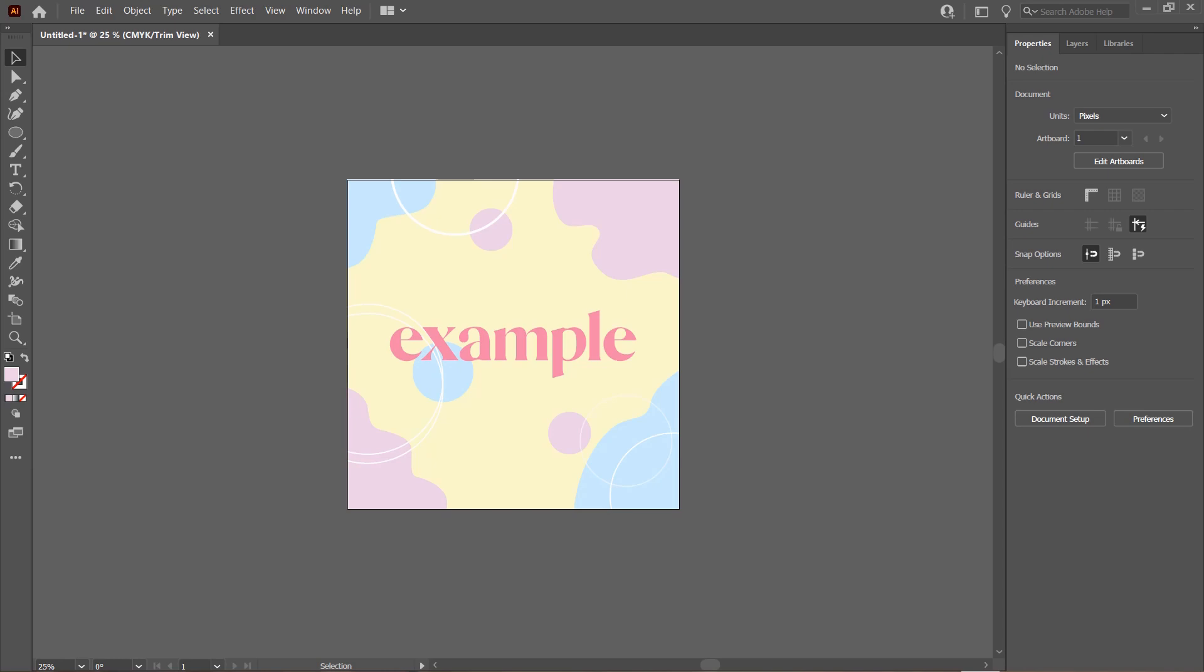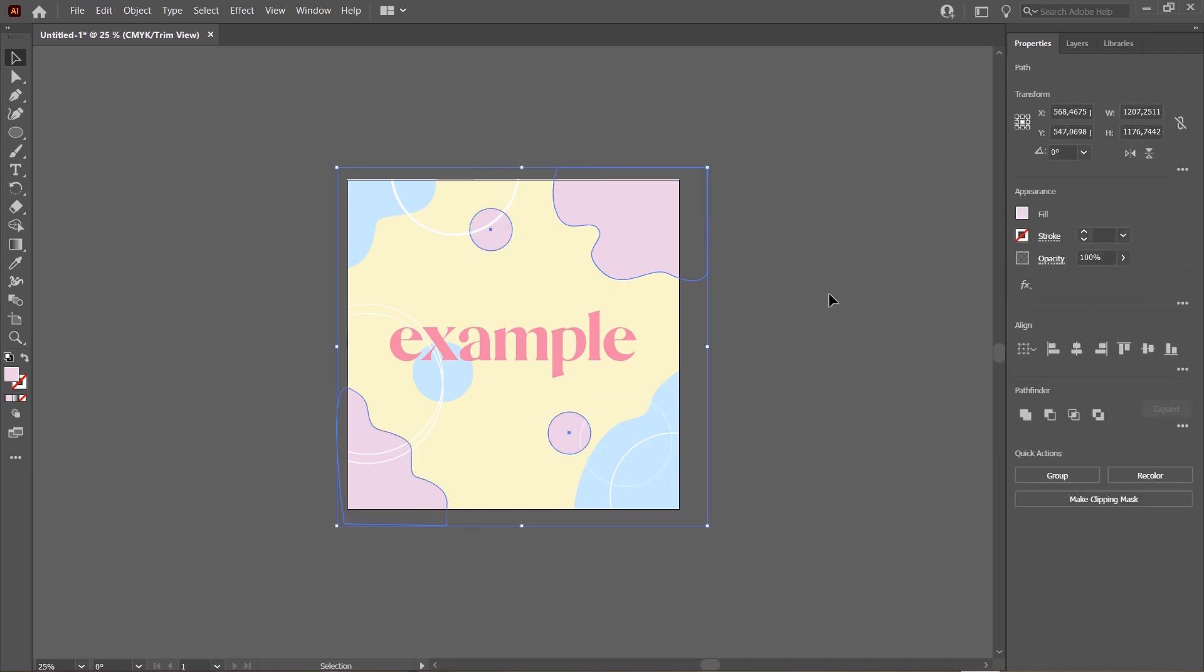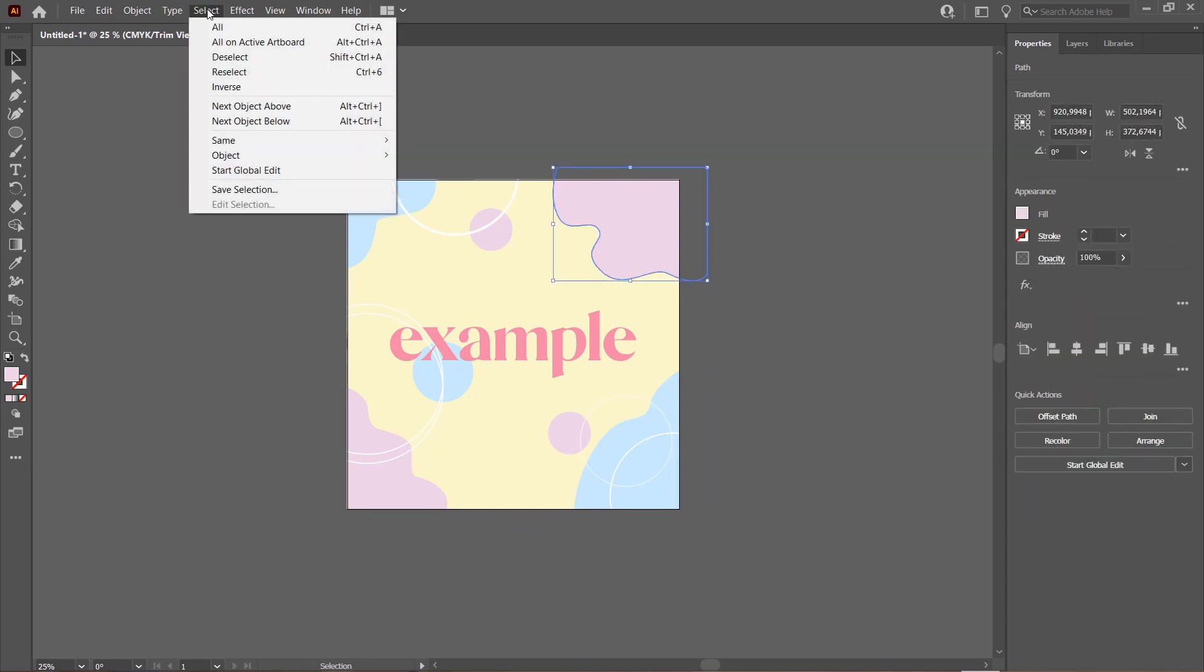For instance, you want to only change the objects that have the color purple and you don't want to select them one by one, which takes a lot of time if you have a lot of shapes with that color. You're just going to want to select one of them and go to the Select panel.